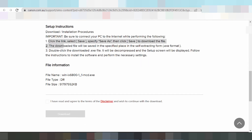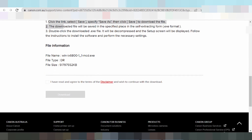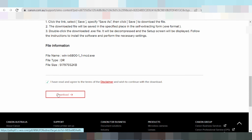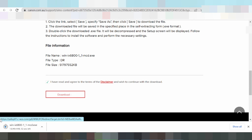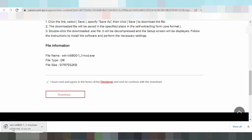If you need to download, click here — this is the download button. Click the download button and the driver will download. If you need to install the driver for your printer, turn on the printer power and connect the USB cable.